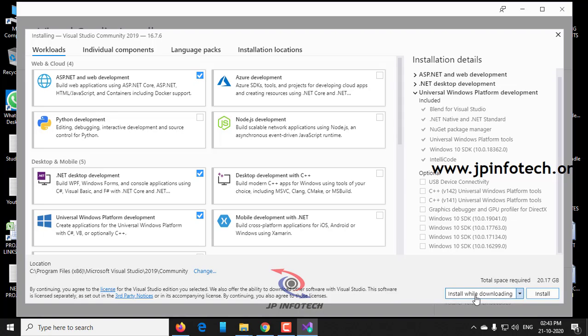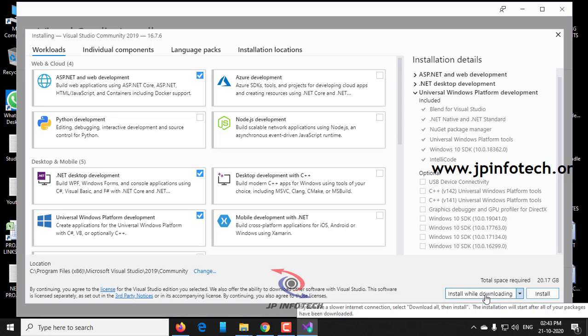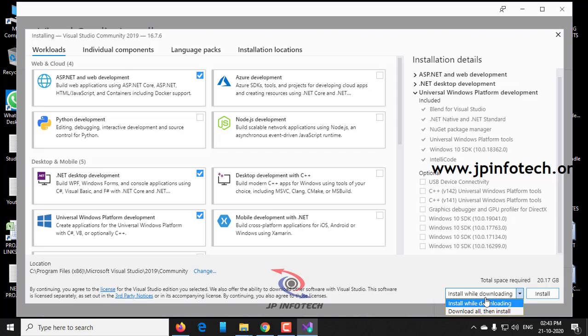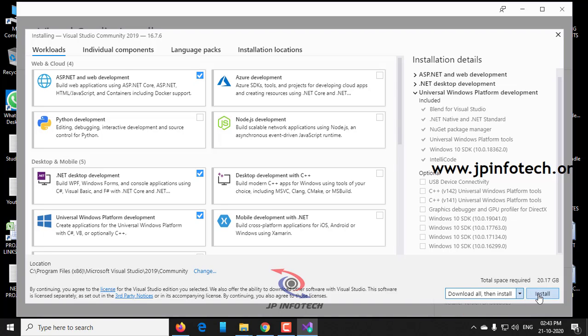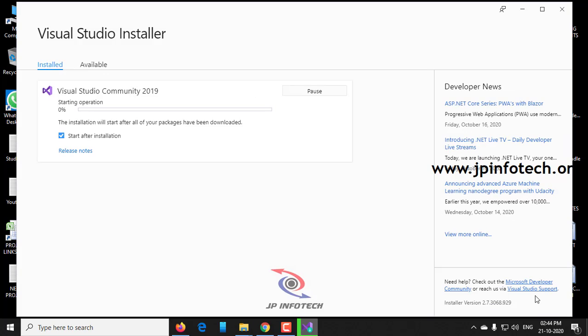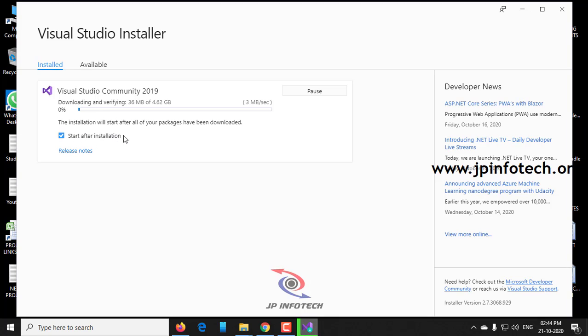Here you can see the option Install while downloading, and there is an option called Download all and then install. I am selecting download all first, so everything is downloaded and then we can install it. And I am clicking Install. Here you can also see the location where you want to download it, or if you want to change it, you can change it. Now the download file size is around 4.62 GB. You can see start after installation option. As of now, I will pause this video and we will come back when the download has been completely finished.